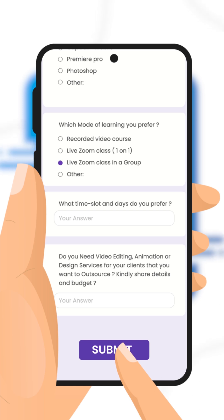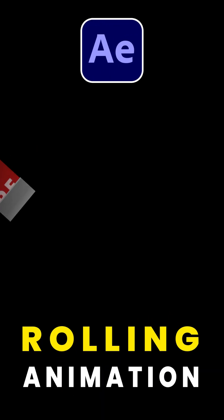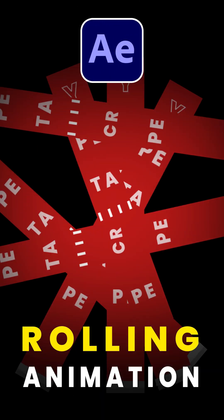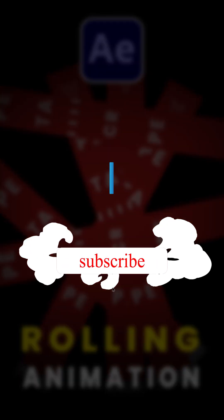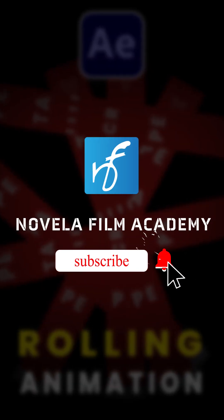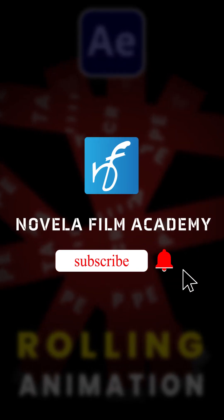And that's it. Let us know what you'd like to see next. Drop your suggestions in the comments below. Subscribe to Novella Film Academy for more such videos.